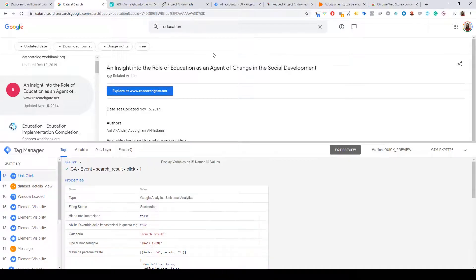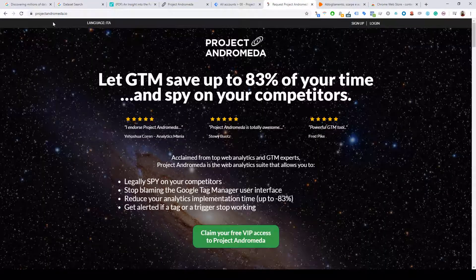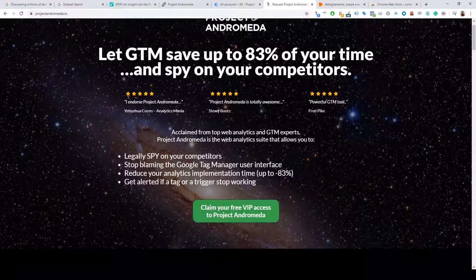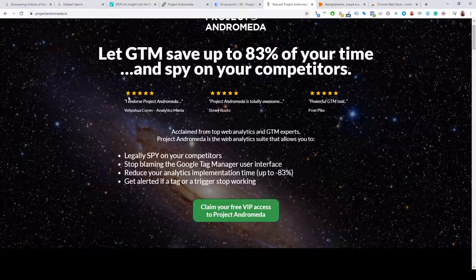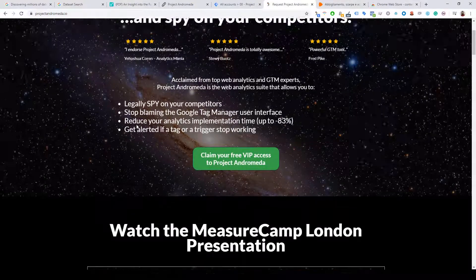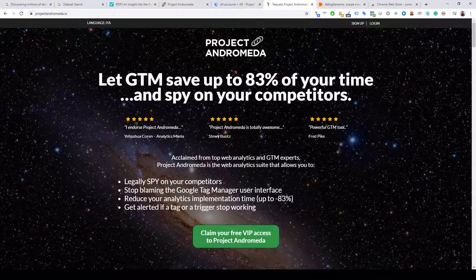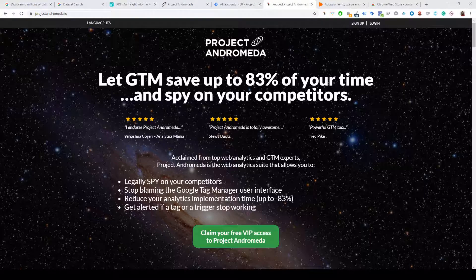So if you want to try the Spy Tool and Project Andromeda, just go to projectandromeda.io, claim your free access to Project Andromeda, and keep in touch for the next video. I usually close the session saying buon tag!